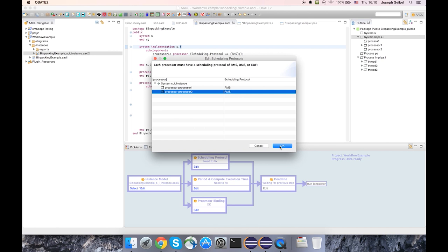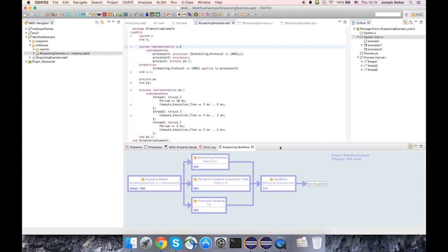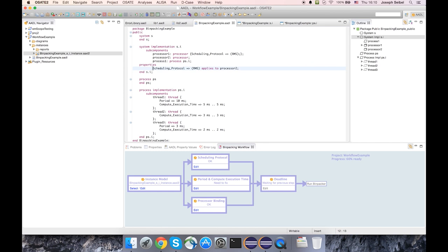And when I click OK, that property is saved to both the instance model and the declarative model. So you can see that dialog wrote out this property here saying that processor 2 has a scheduling protocol of RMS.